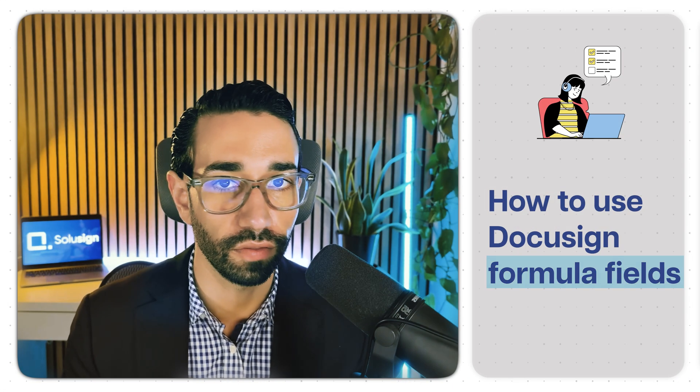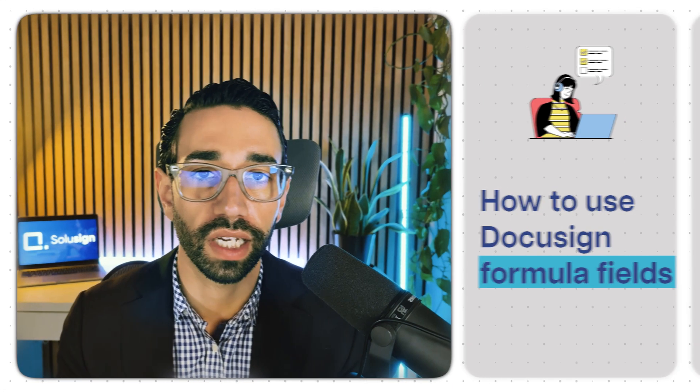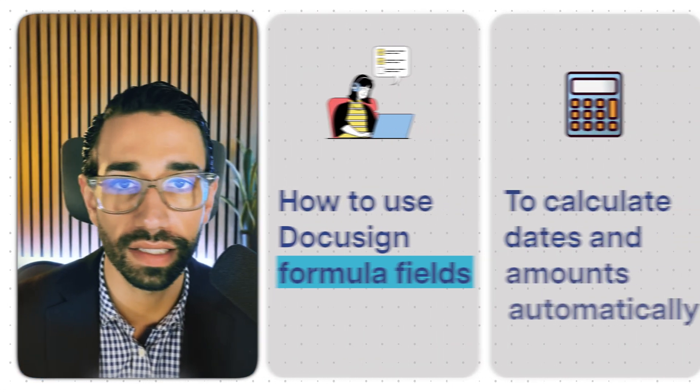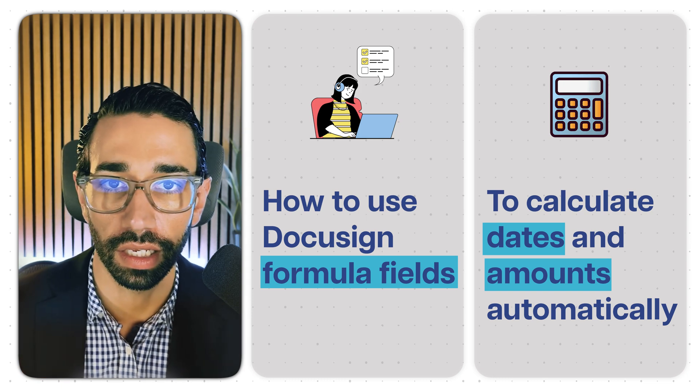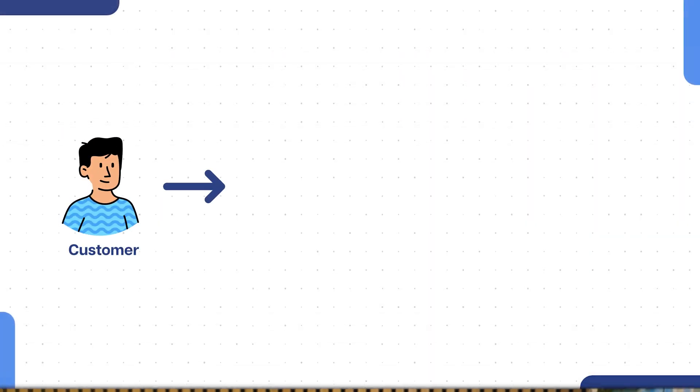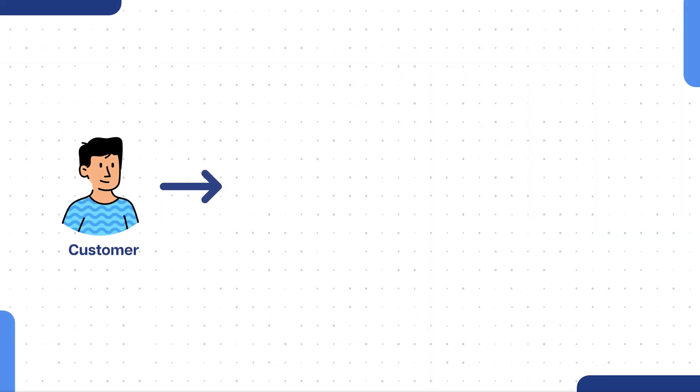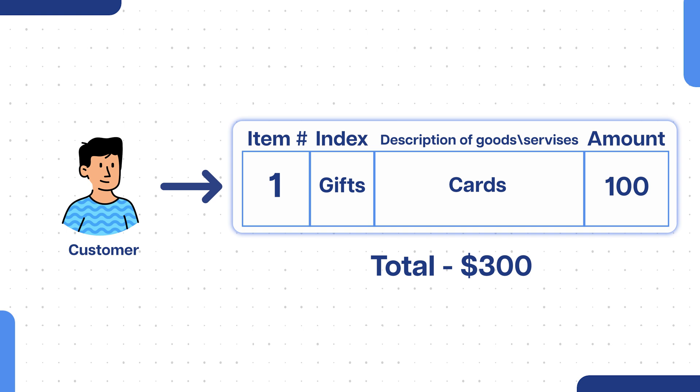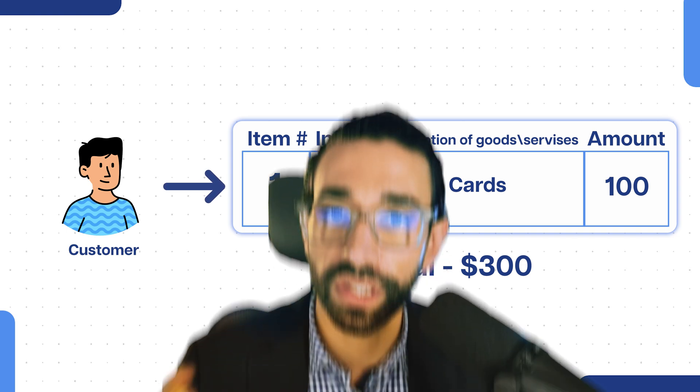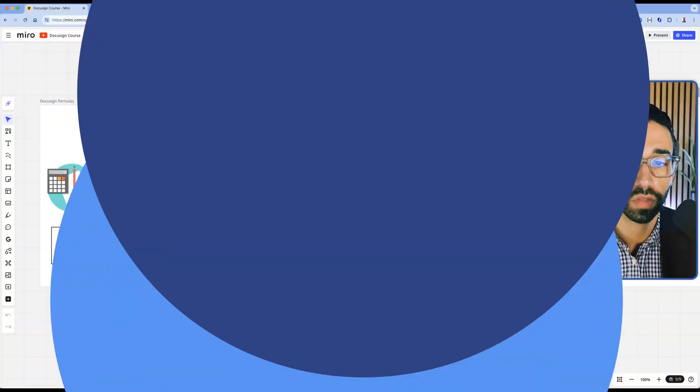In this video, I'm going to show you how you can use DocuSign formula fields to calculate dates and amounts automatically. These functionalities are very useful if you're sending contracts where you want your customers to choose a quantity and calculate its full amount, or if you're sending lease agreements and you want to calculate the pro rata owed by a tenant. You can also use those formula fields to validate entries. I'm going to go over all those different possibilities and how you can set them up inside your DocuSign account in this video.